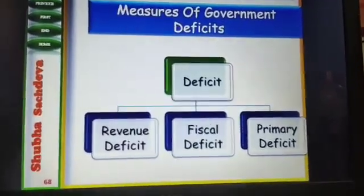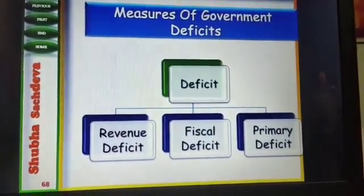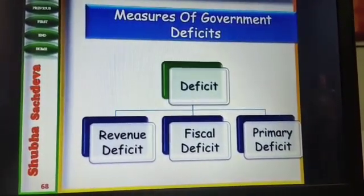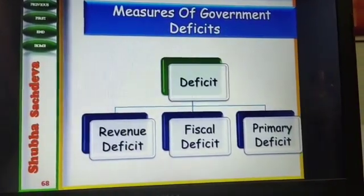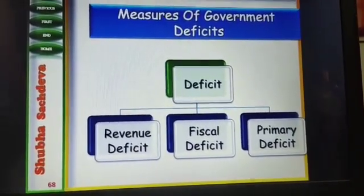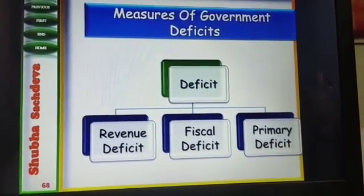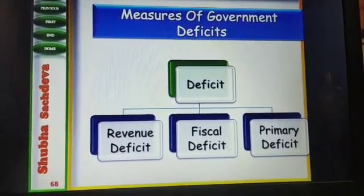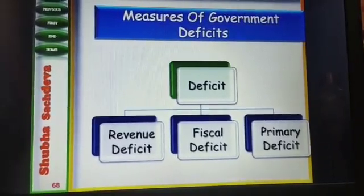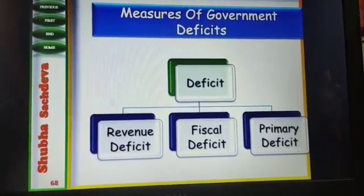Hello dear students. As you know, we are doing the measures of government deficit. Today I am going to explain some numericals — how to solve revenue deficit, fiscal deficit and primary deficit. We will be doing some numericals in today's video.